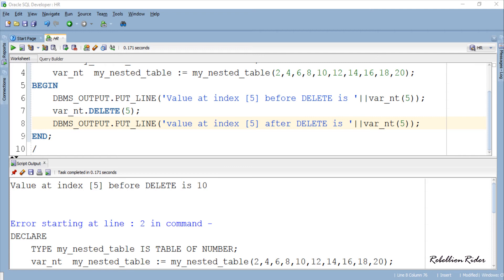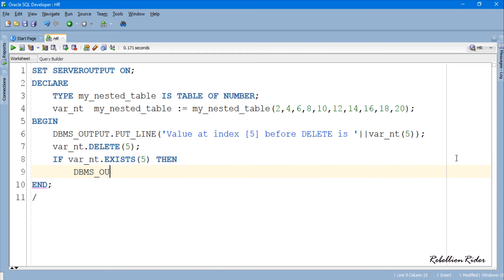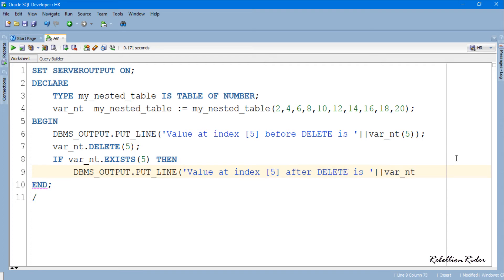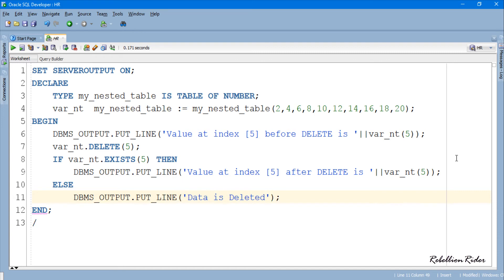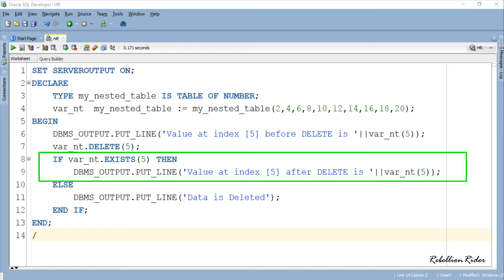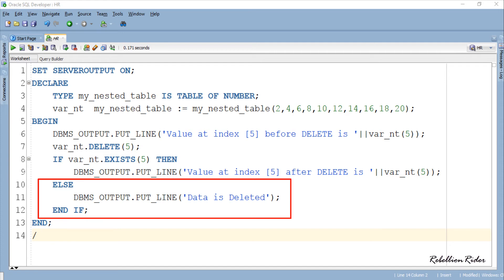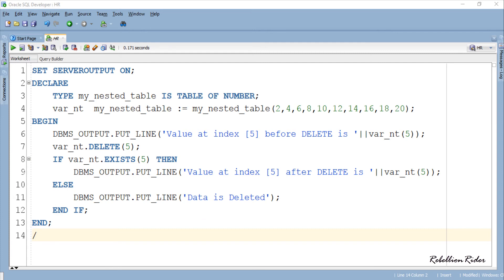What about this error then? It can easily be resolved with proper exception handling or the right use of an IF THEN ELSE statement. Now we have properly formatted the code using the IF THEN ELSE statement. The IF part will execute only if the procedure didn't delete the data from the specific index; otherwise the ELSE part will come into action and show the string 'DATA IS DELETED'. Let's execute the program once again and see the result — here is the desired result.